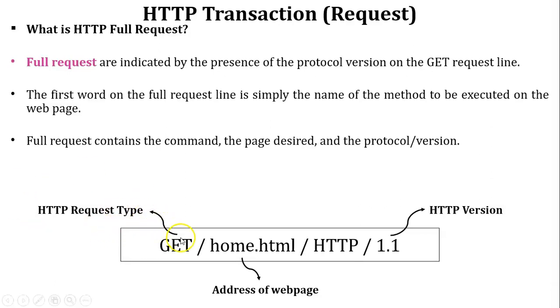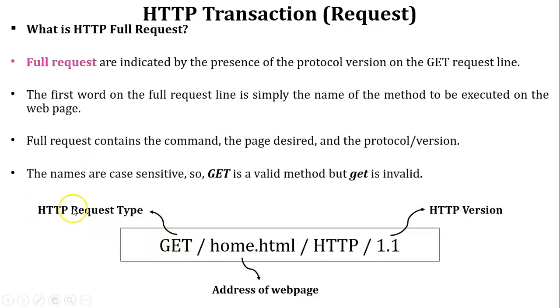The HTTP request type GET is case sensitive, so it will be written only in capital letters.